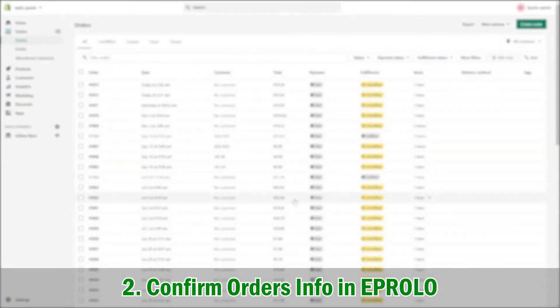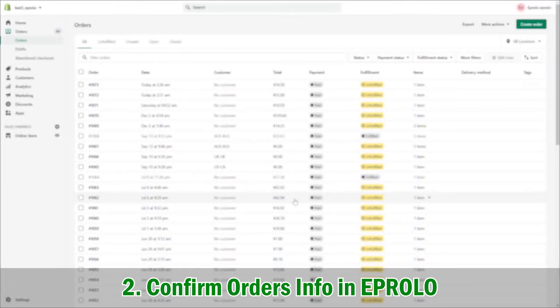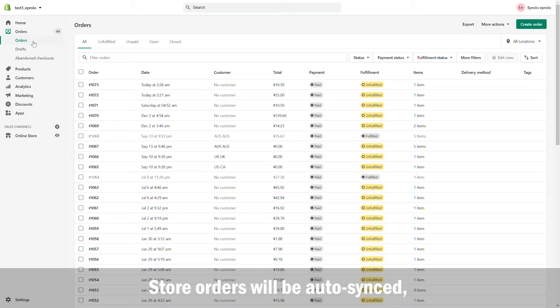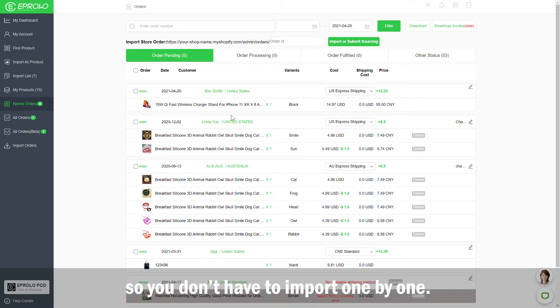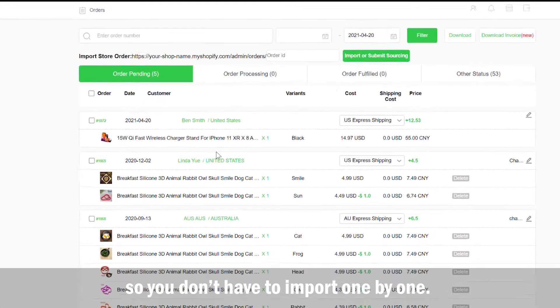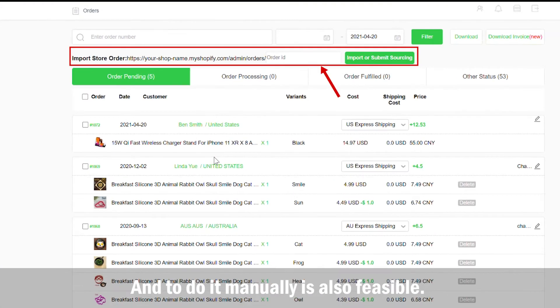2. Confirm orders info in eProlo. Store orders will be auto-synced so you don't have to import one by one. And to do it manually is also feasible.